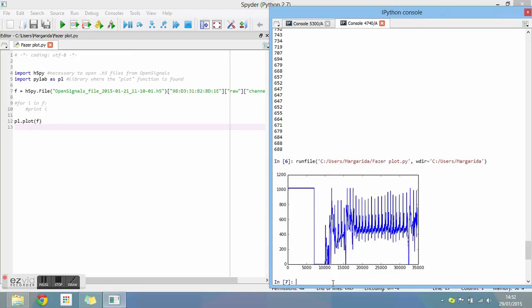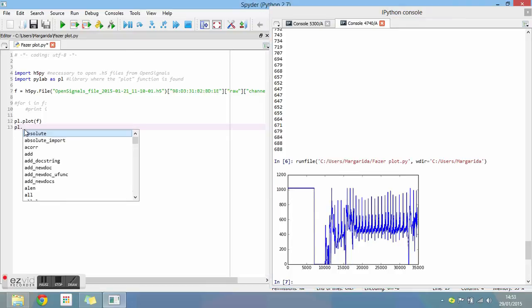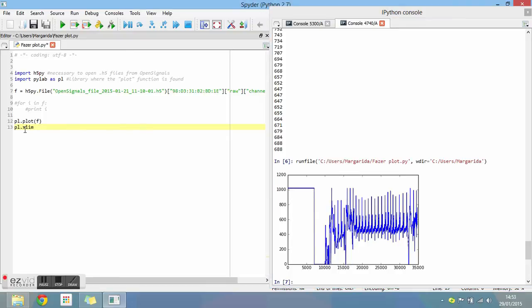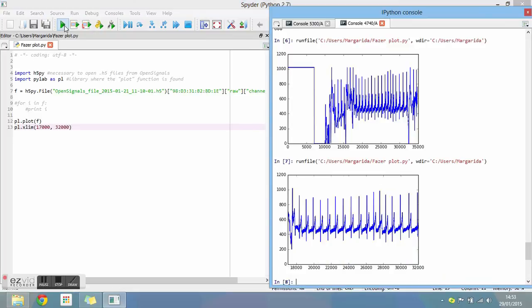One of the many things you can do now is select only a little part of the graphic. To do so, type what you see on the video, including the range of values you wish to select from the graphic. Run the program and it appears on the console.